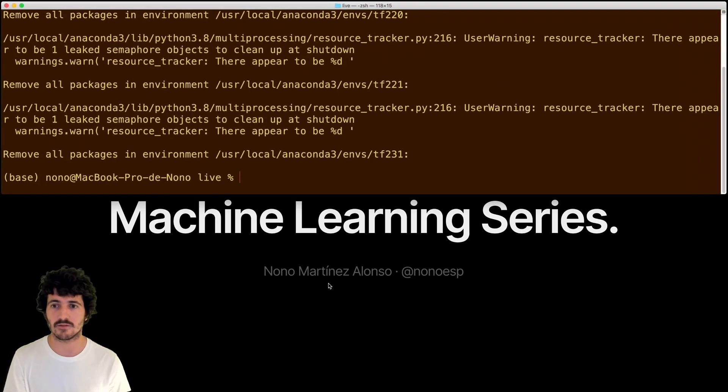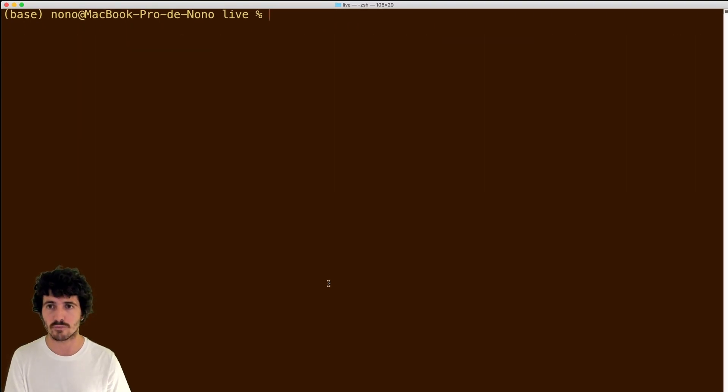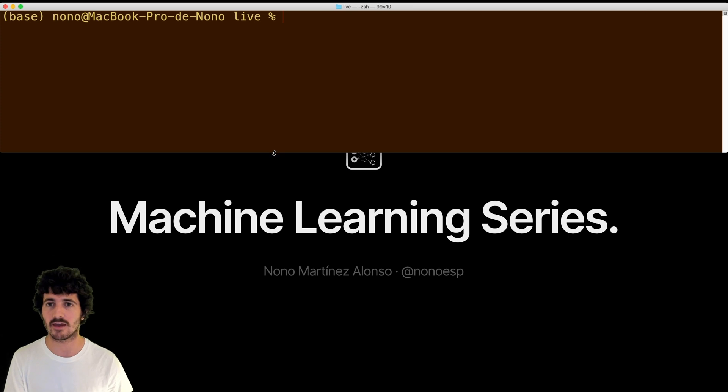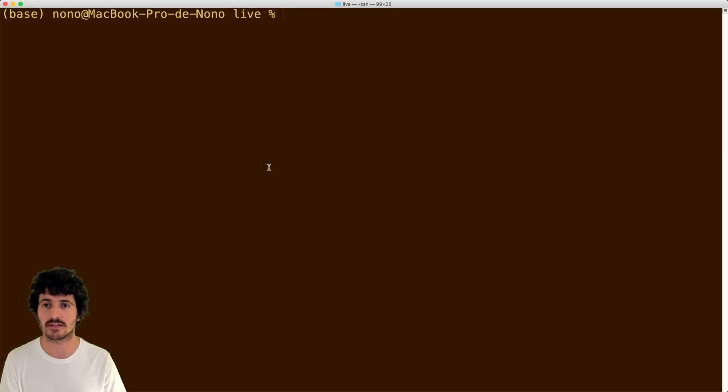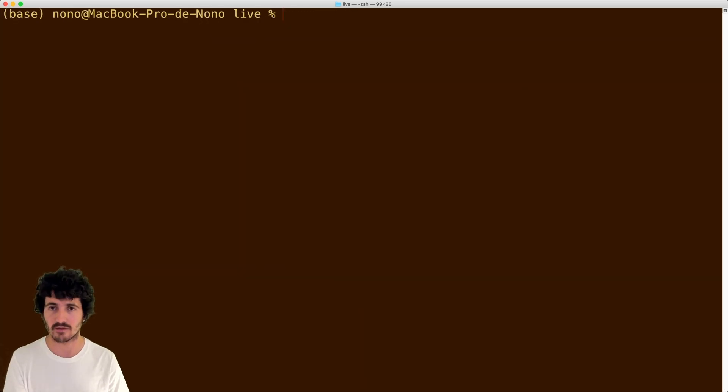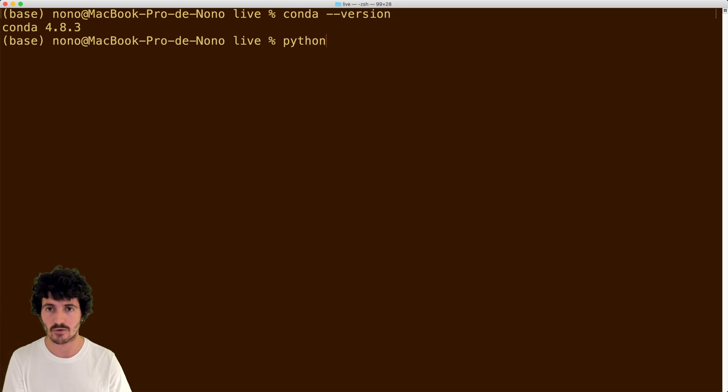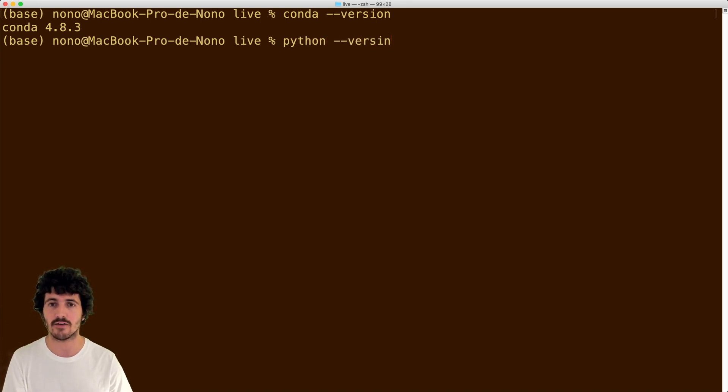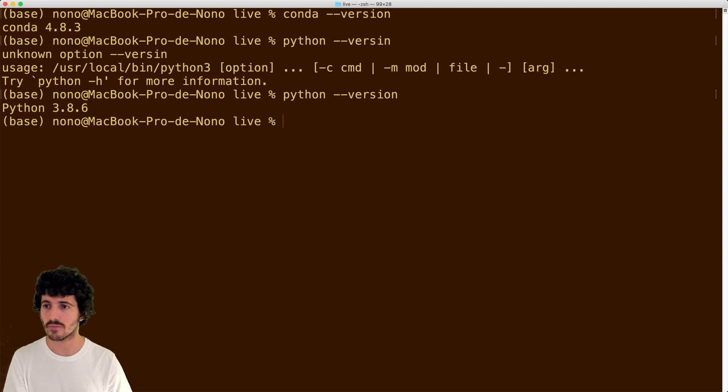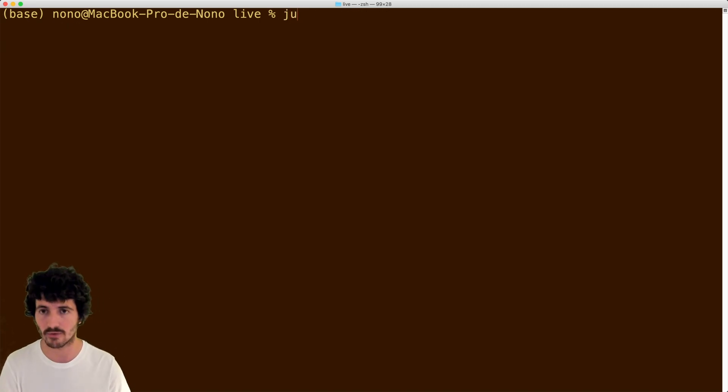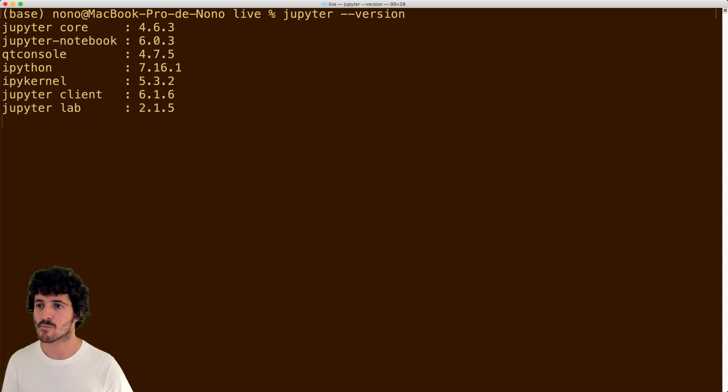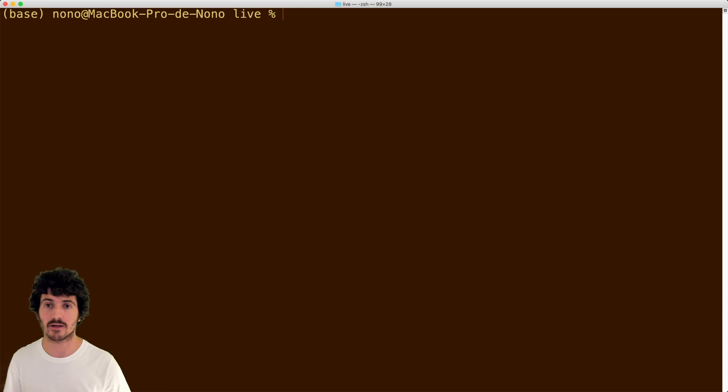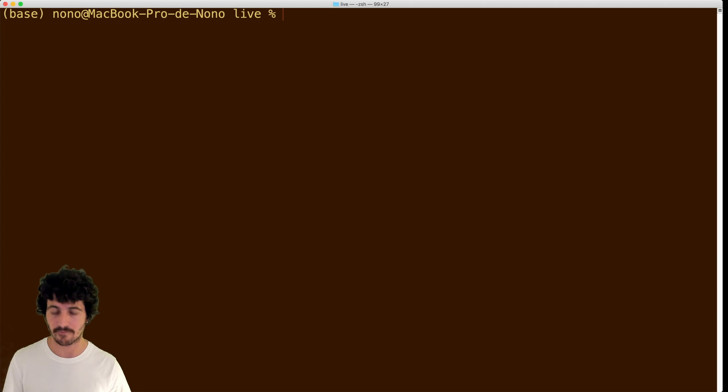The first thing that we need to do here is to make sure that we have a conda version installed. So I'll just go ahead and do which conda to make sure that I have installed at least a conda version. We can see also what Python version we have. And we can also take a look at the Jupyter version we have. These are the three things we're going to use.